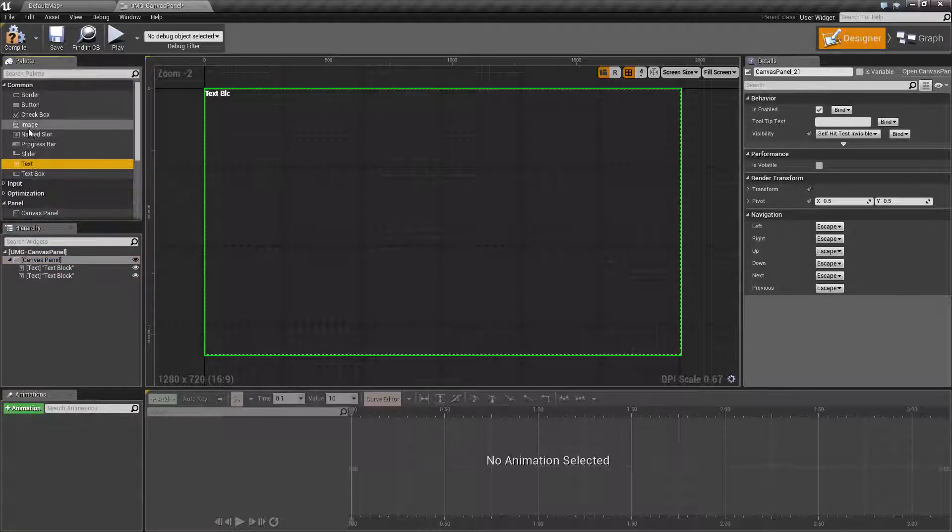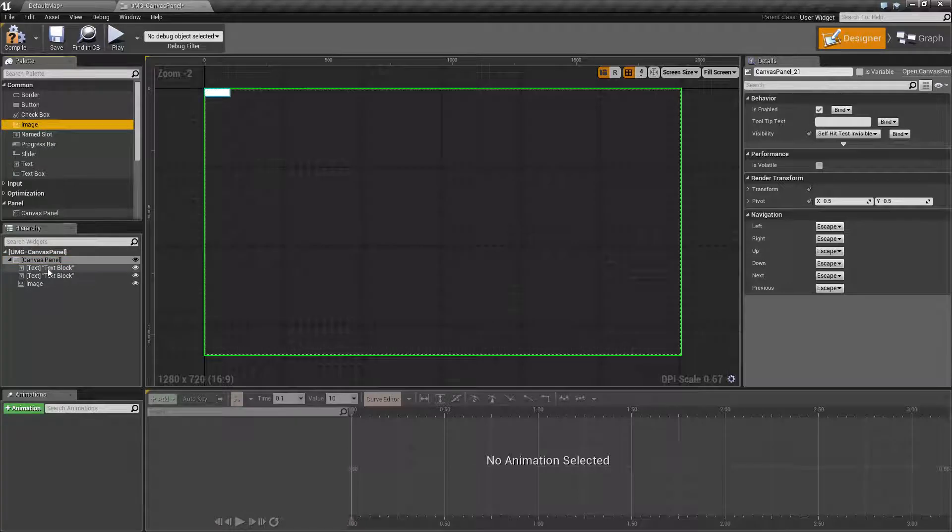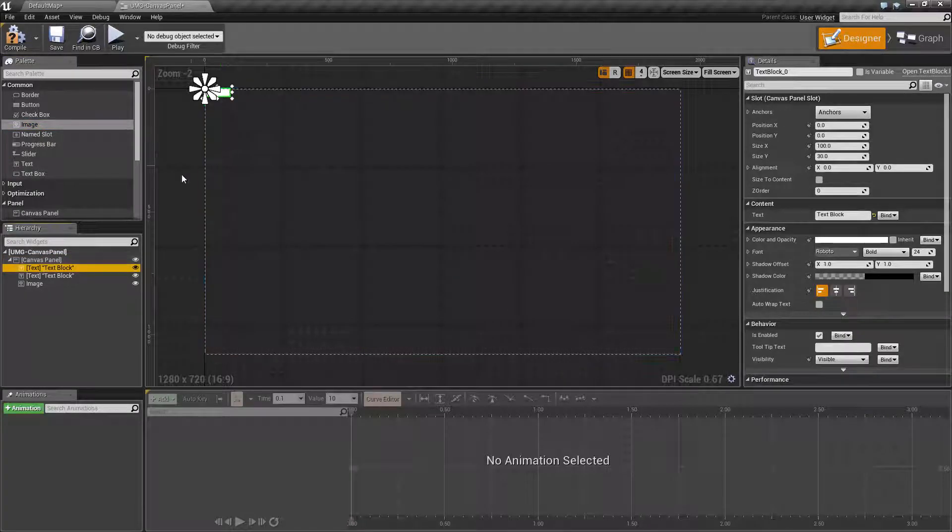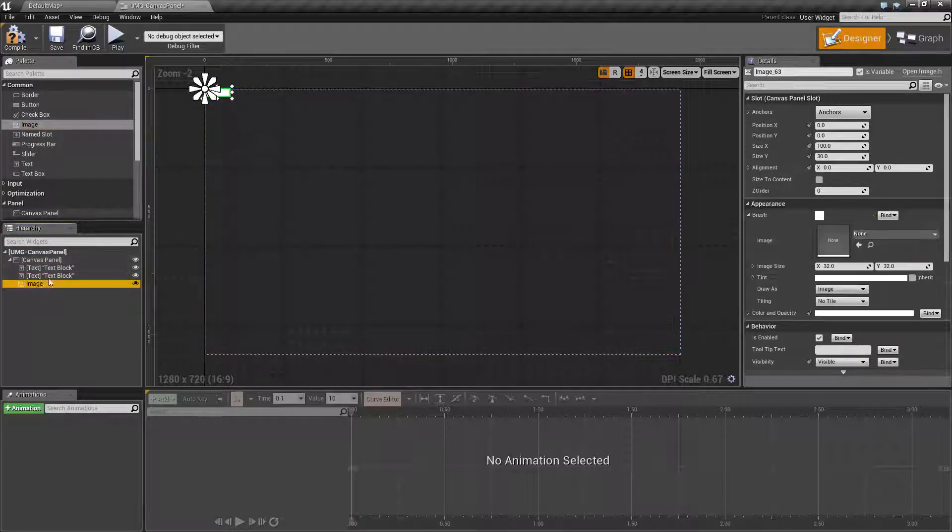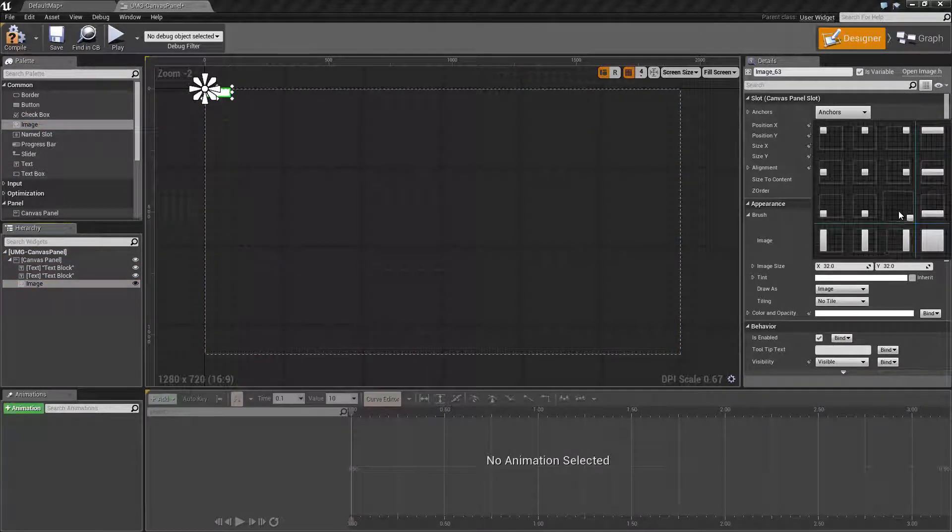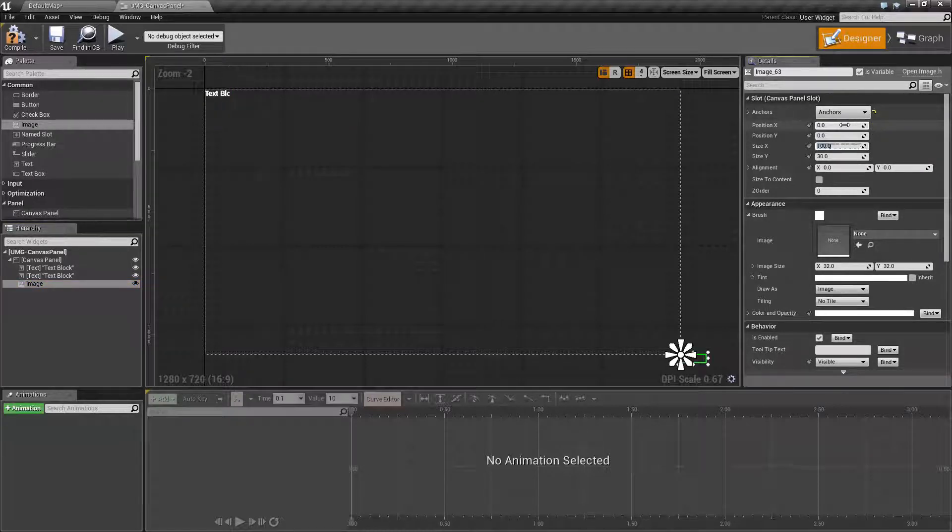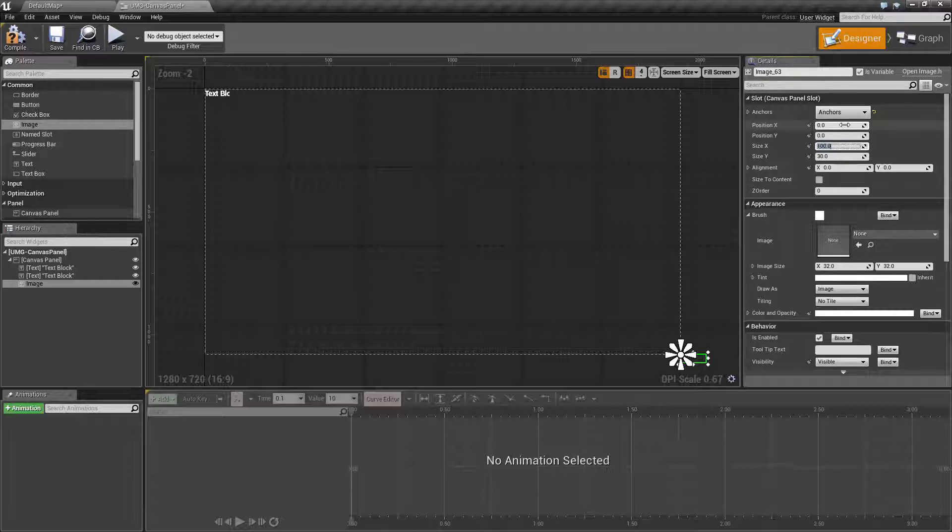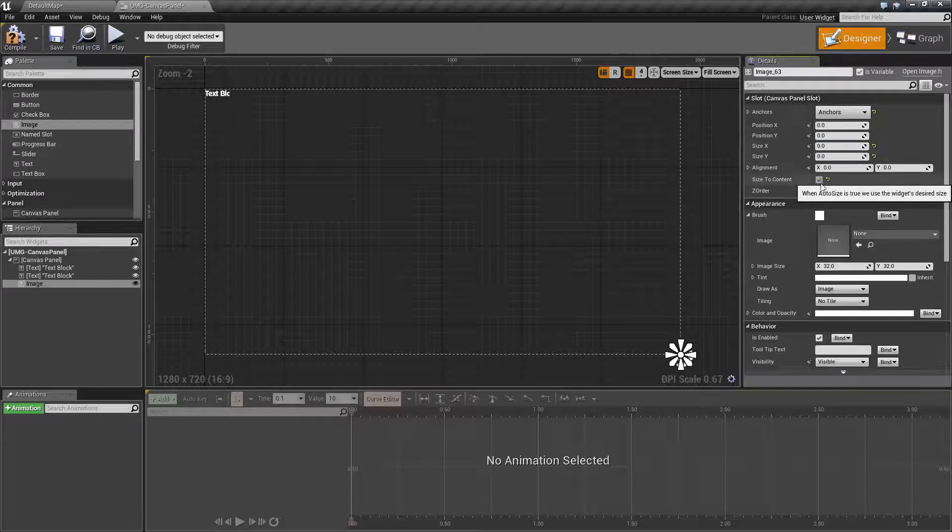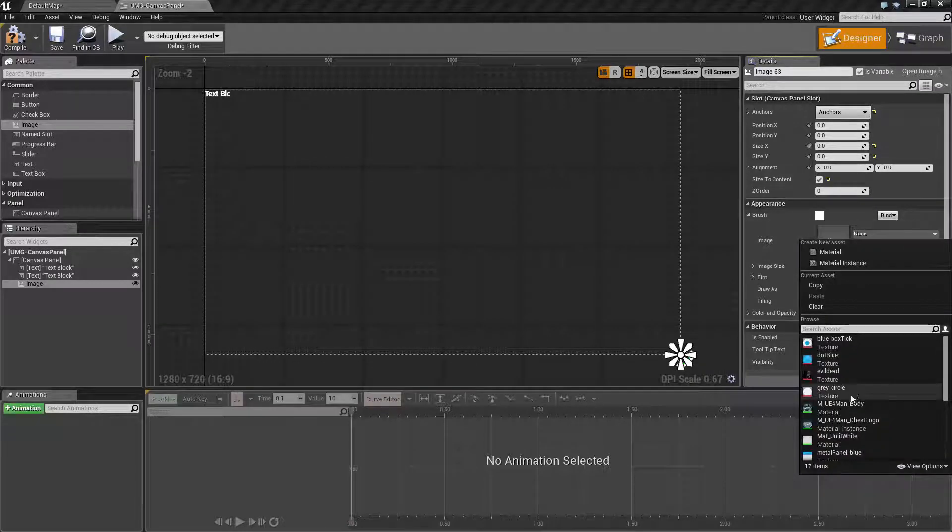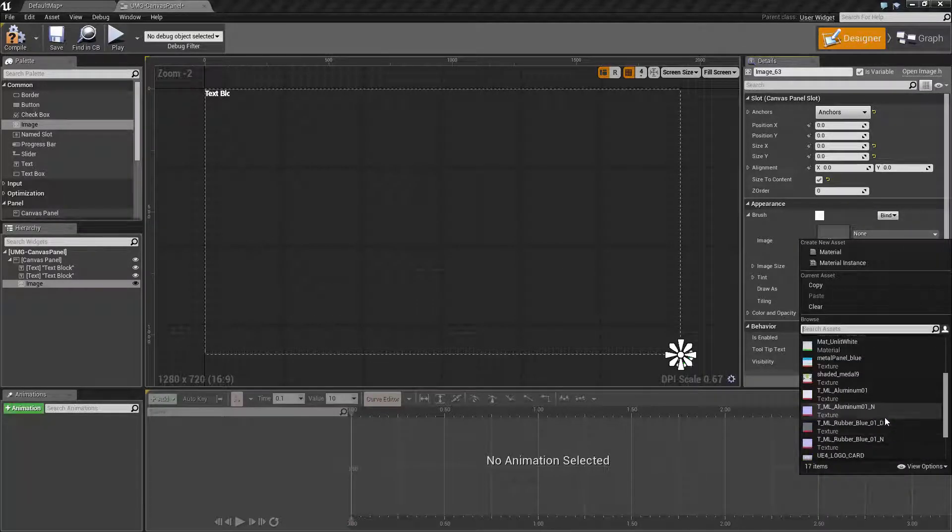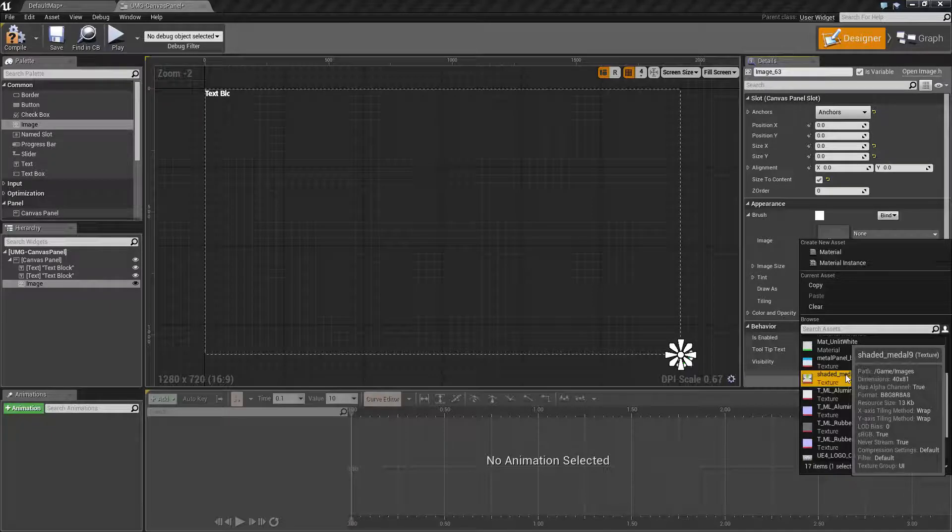We're going to put our image in the bottom right, so anchor to the bottom right. Let's set our position to zero zero and our size to zero zero as well. We will choose size to content and pick ourselves an image. We are going to find the shaded metal image that I have.